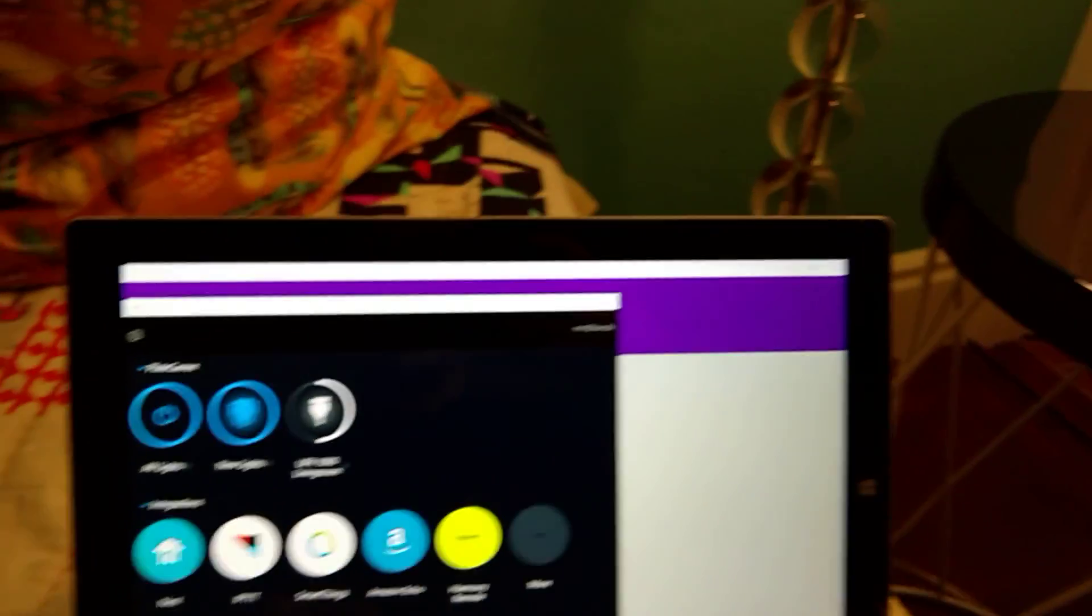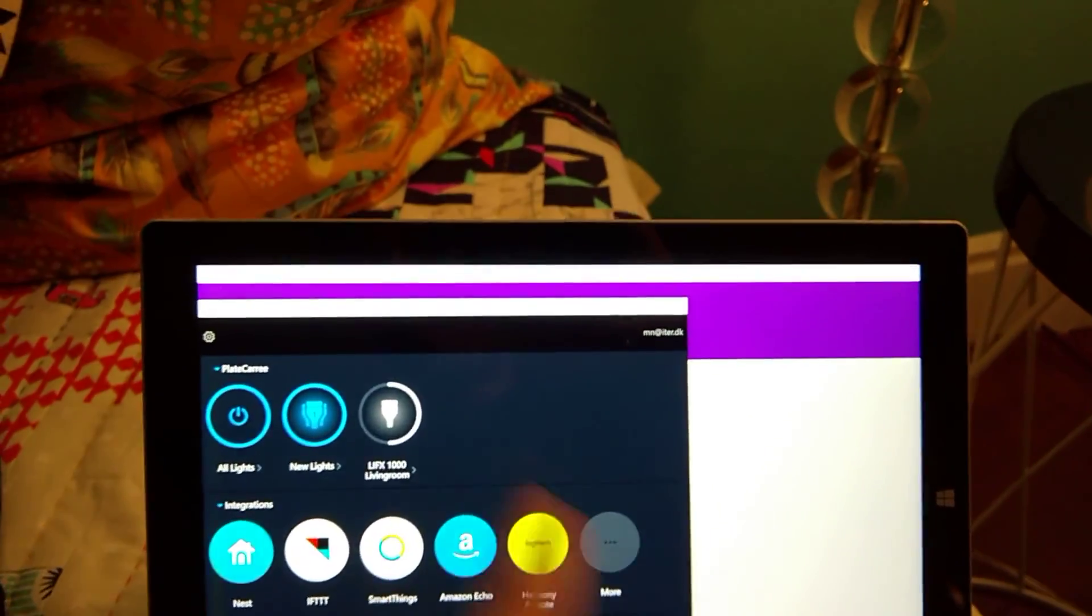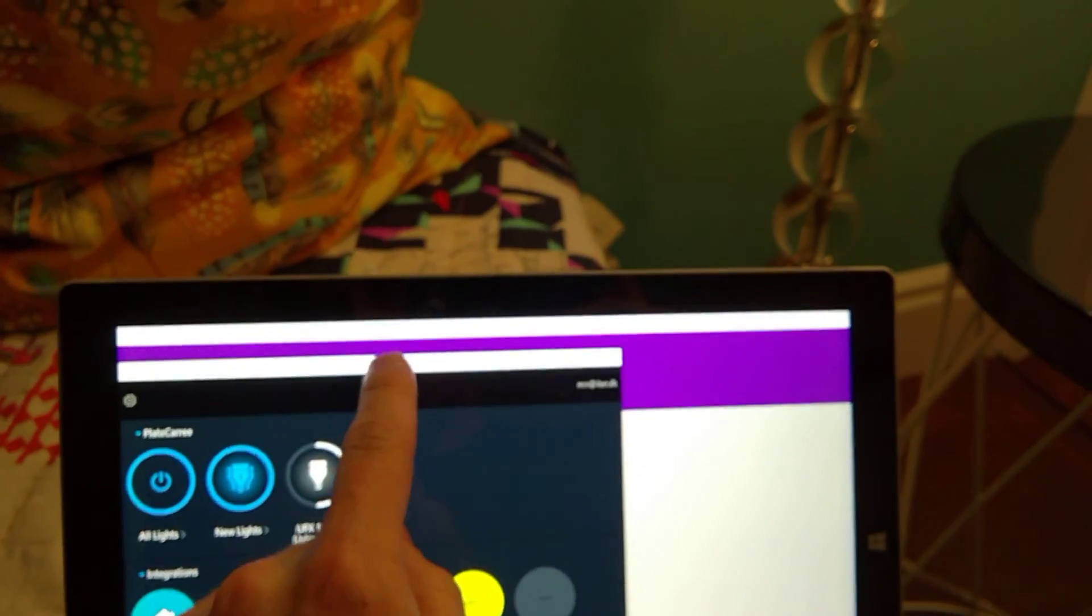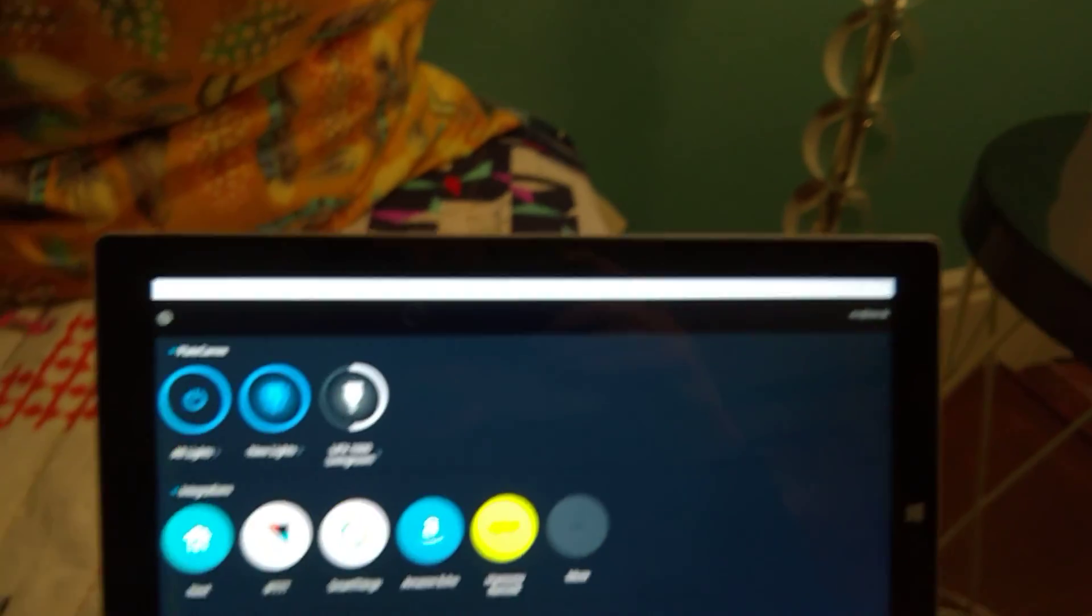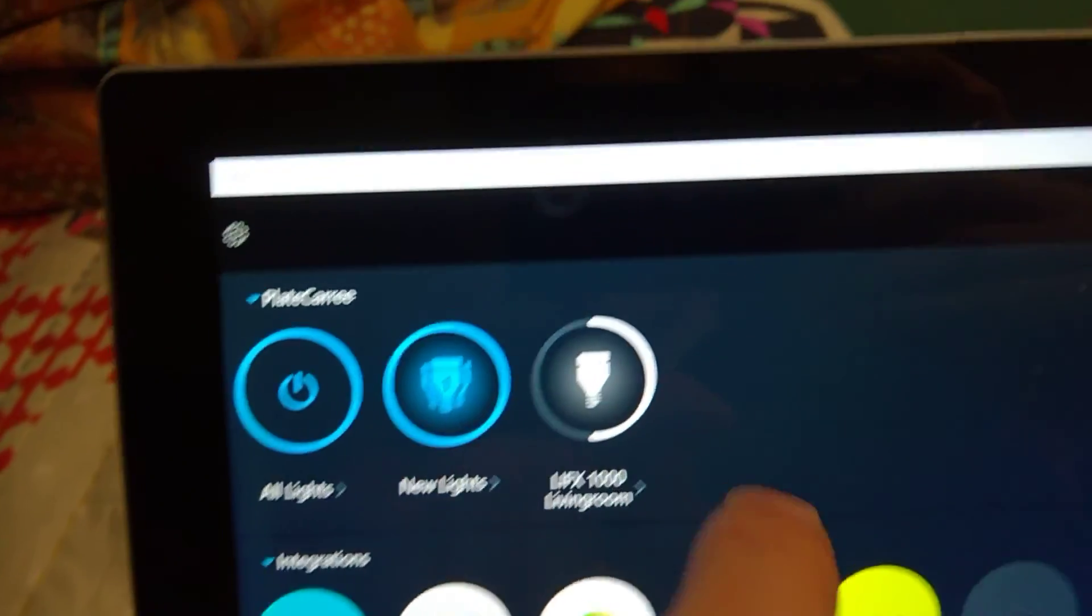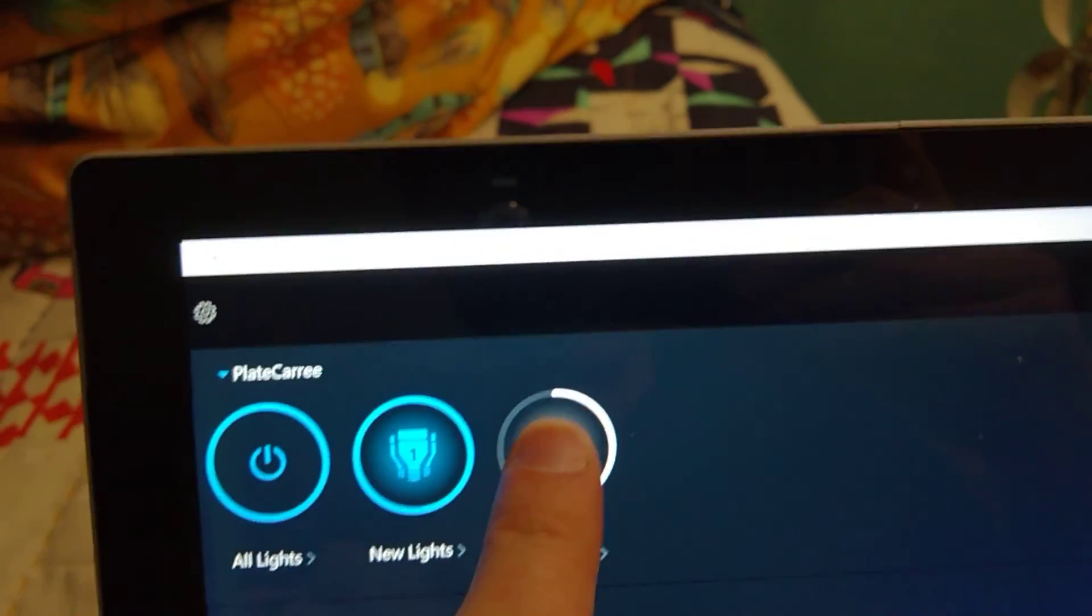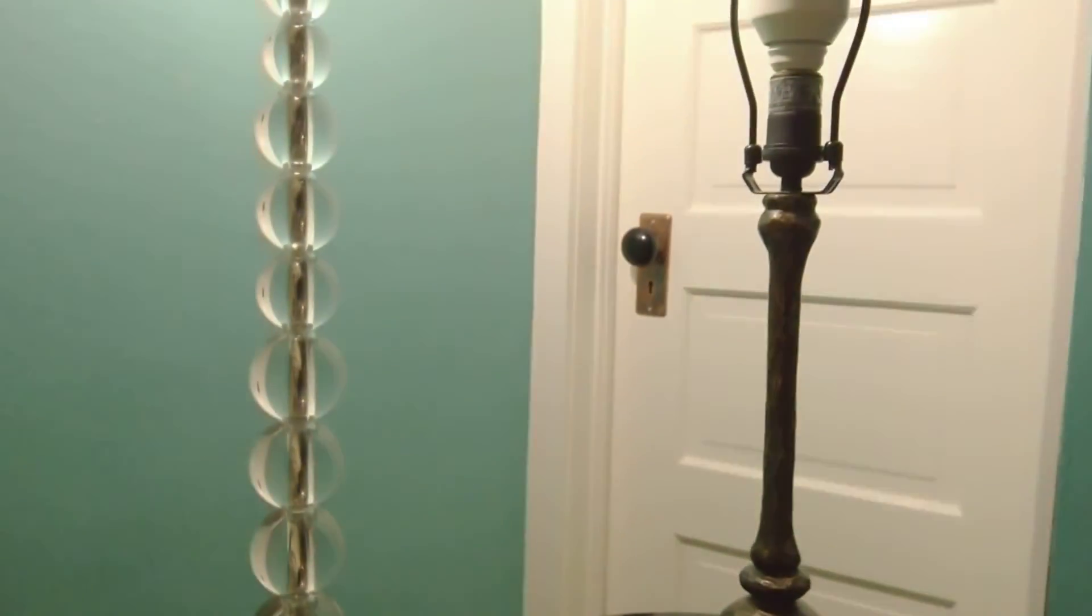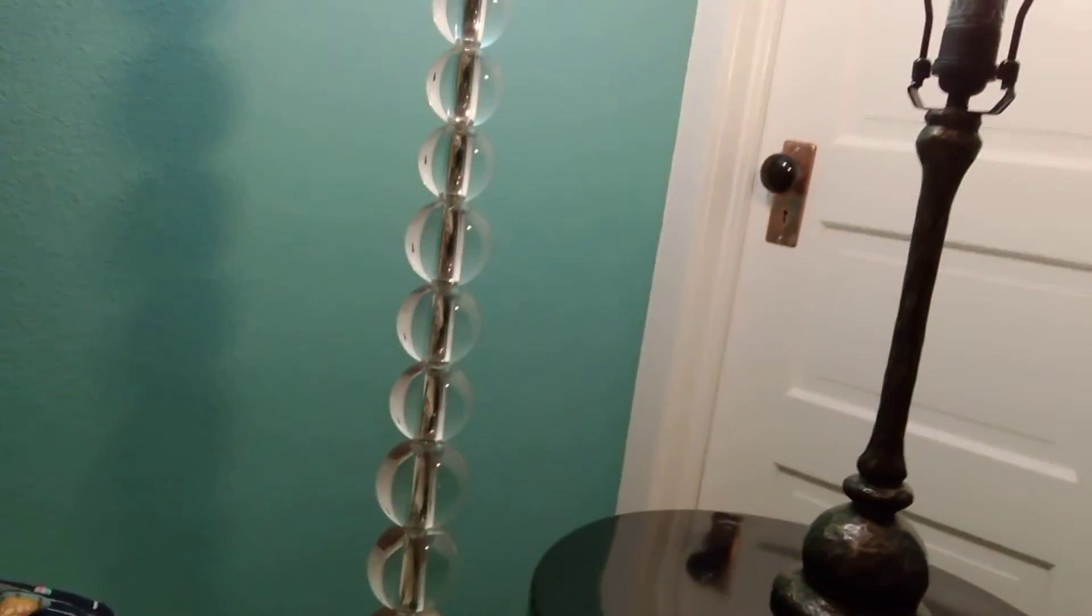But let's say we go into the LIFX app. That's made for the LIFX bulb. Again you can see the LIFX bulb showing up here. I can turn it off and on.